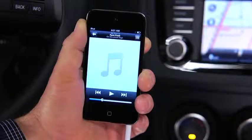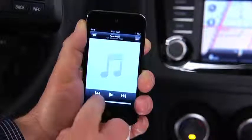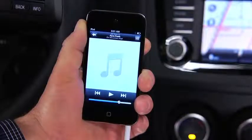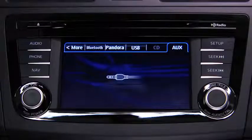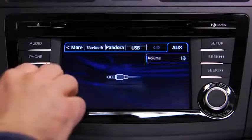Set the volume on the audio player to the highest point before distortion occurs. Then use the vehicle audio system controls to adjust the volume.